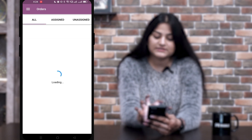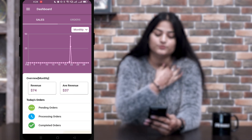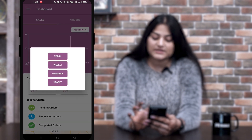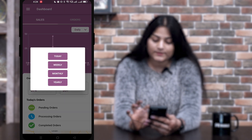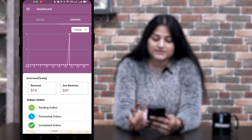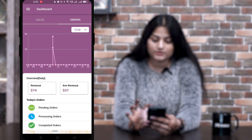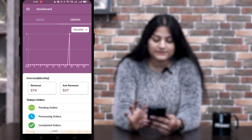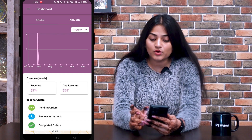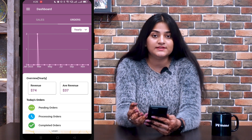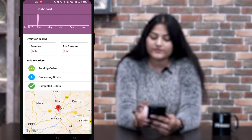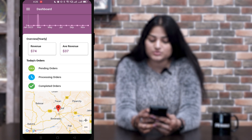Now let me show you the rest of the options. The first one is Dashboard. In the dashboard, you can see the sales option — you can check sales today, weekly, monthly, and yearly. You can also check the orders today, weekly, monthly, and yearly. Similarly, you can check the sales and orders on a daily, weekly, monthly, and yearly basis. By scrolling down, you can see the revenue and average revenue yearly.